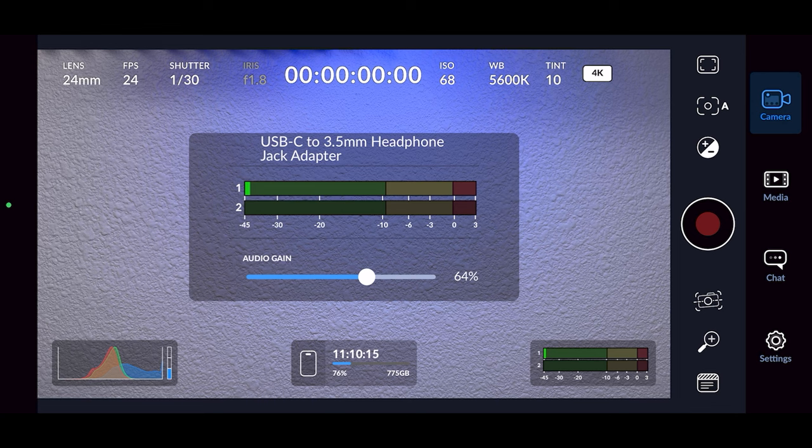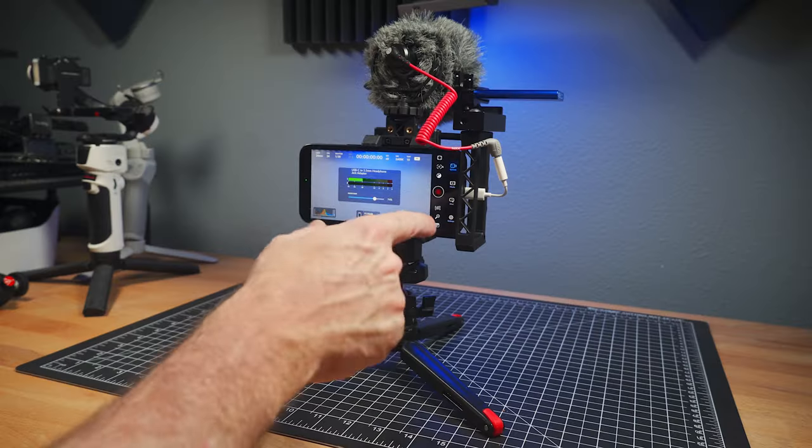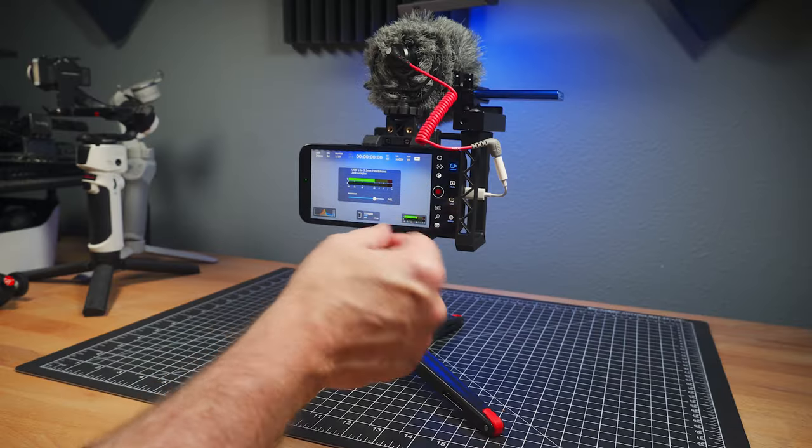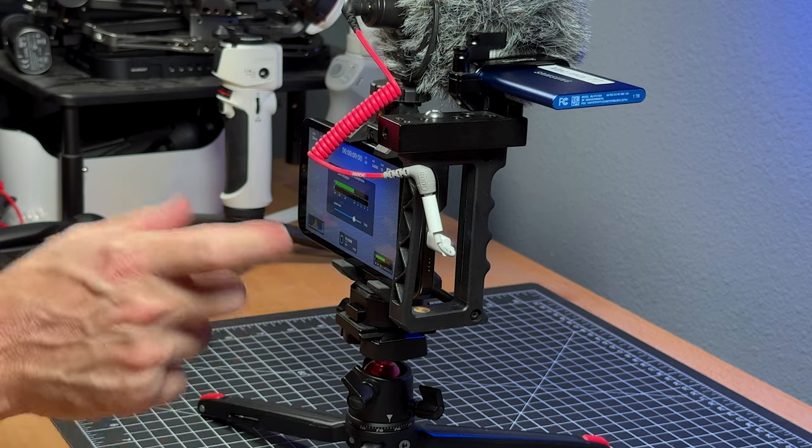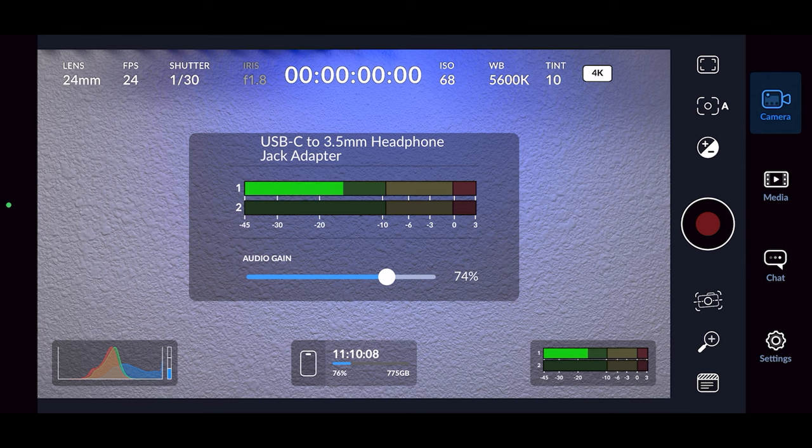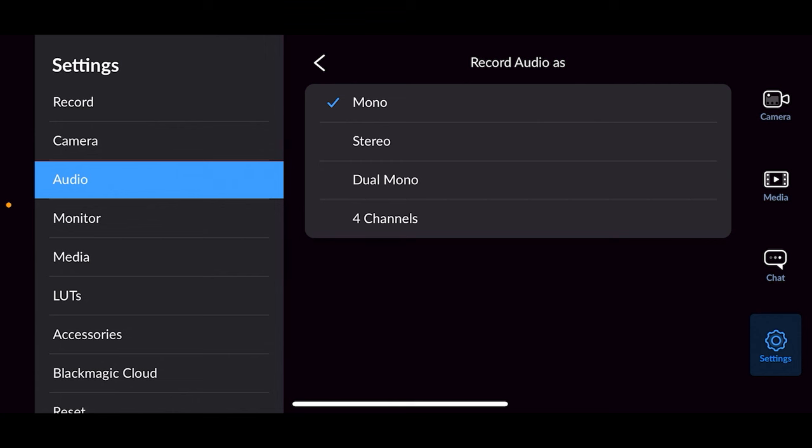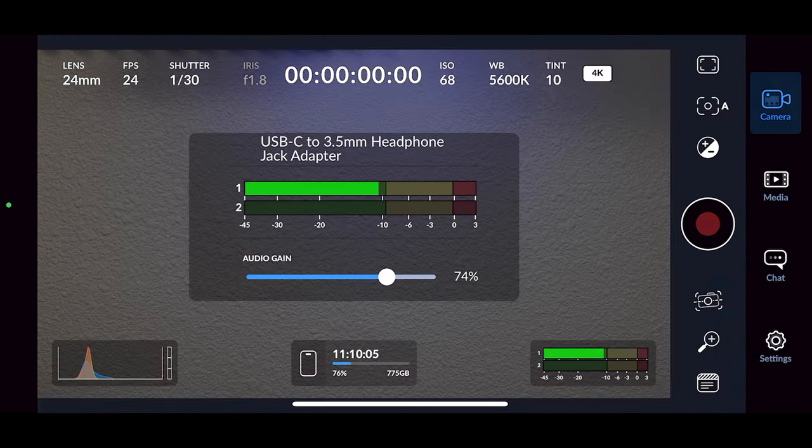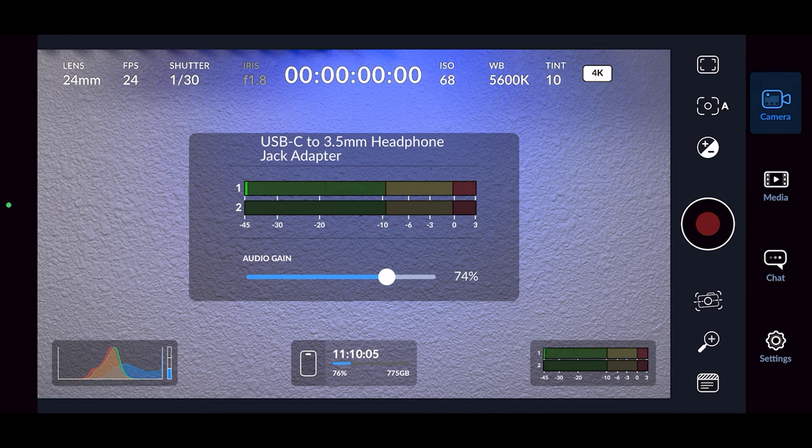You can see it on the screen here. It says USB-C to 3.5 millimeter headphone jack adapter. And sometimes with the Blackmagic app, I've discovered that when you first plug a mic in, it may not work. You have to go into settings and basically activate it. Choose what you want, stereo or mono, go back, hit camera, and then it'll show up. So just be warned about that. That could be a little bit buggy.